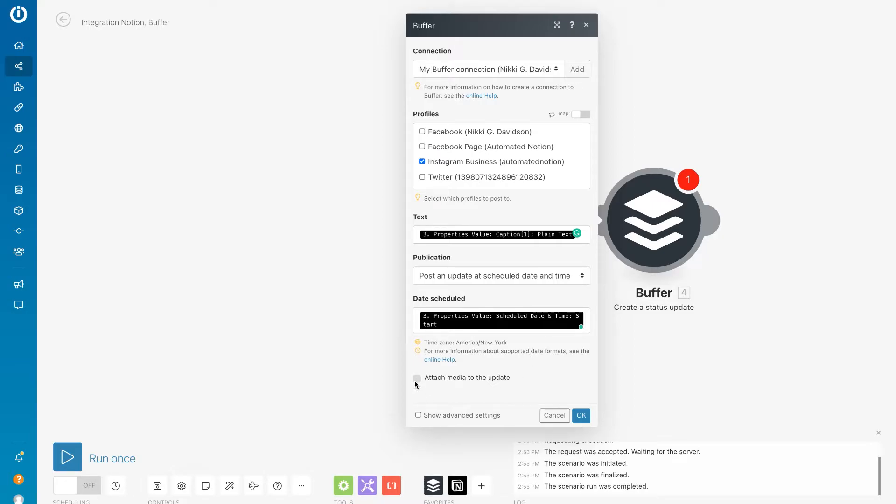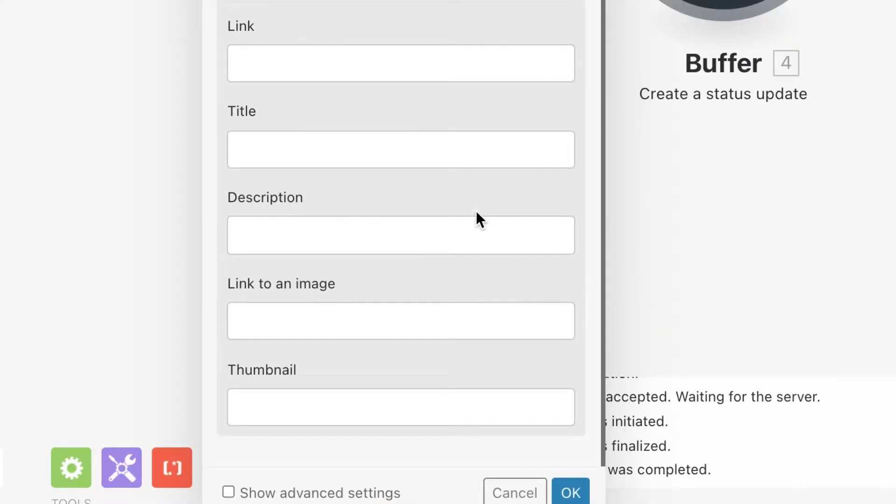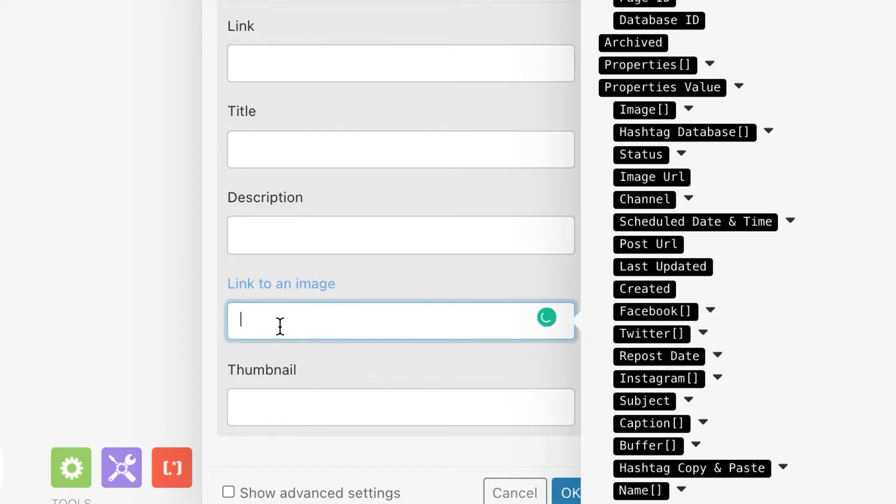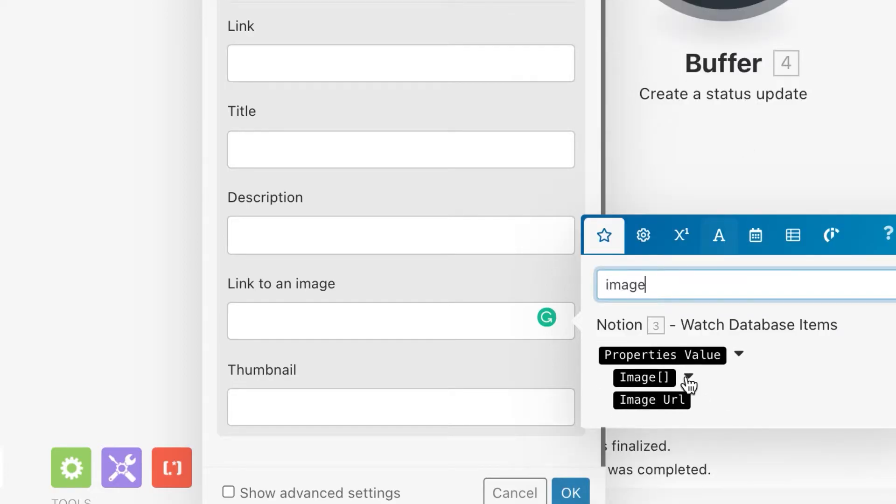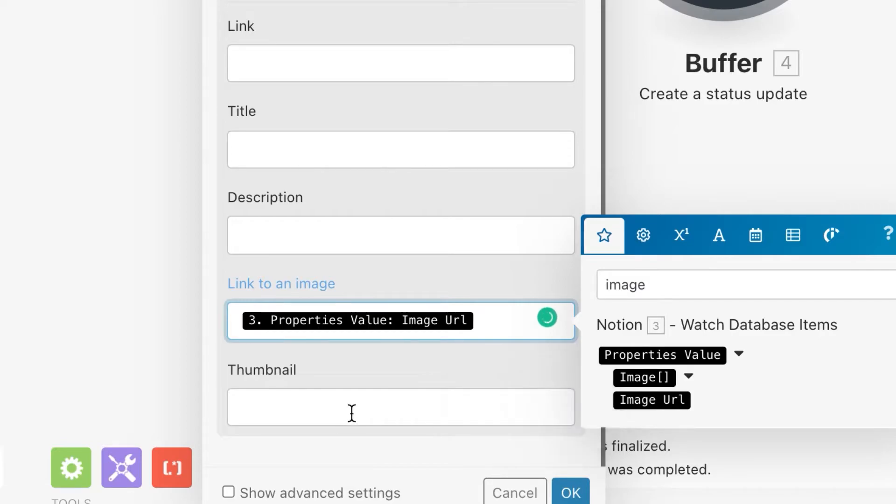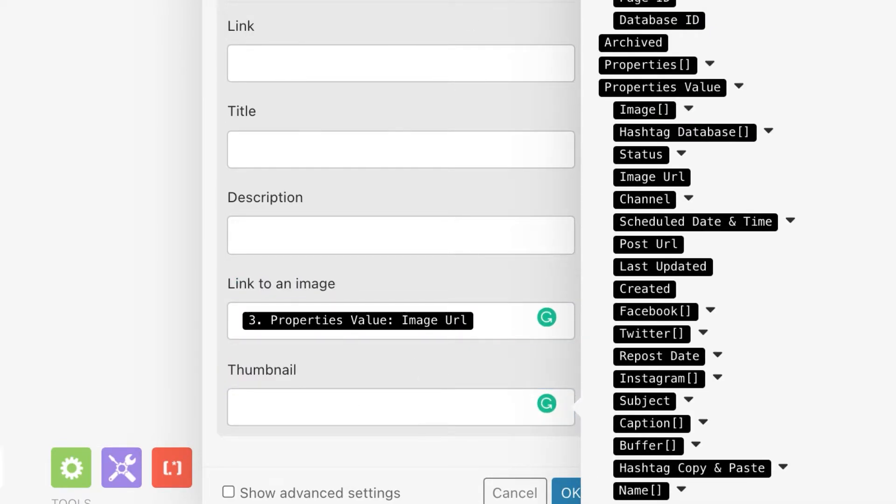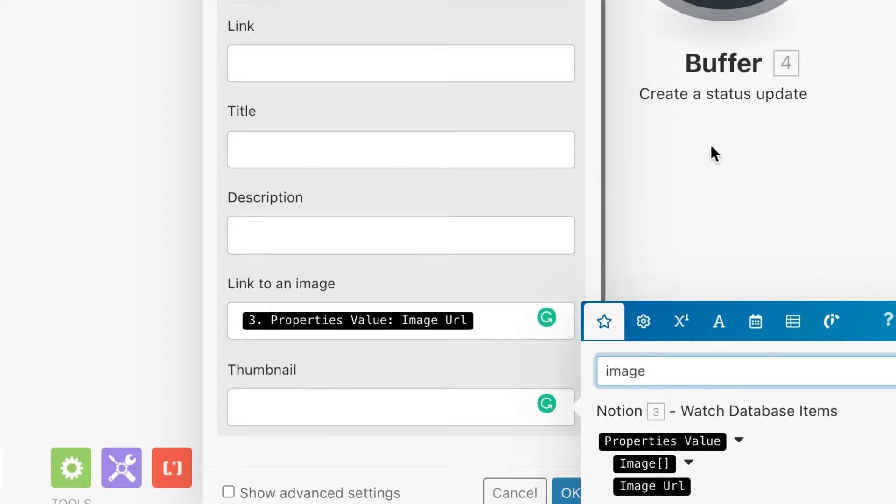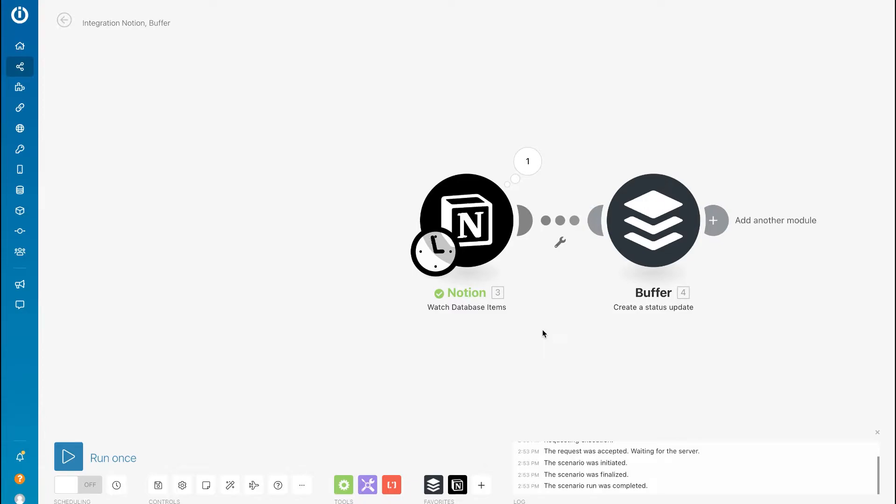So attach media to the update, and then scroll down to link to an image. This is going to be our image link, and then do the same thing for thumbnail.